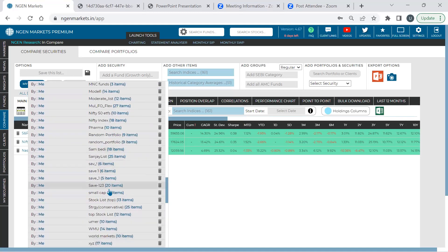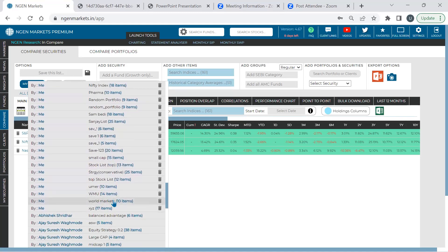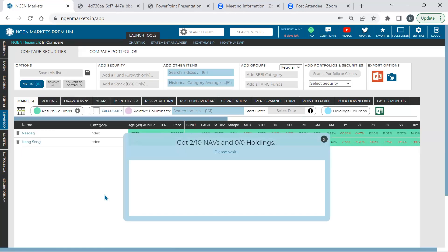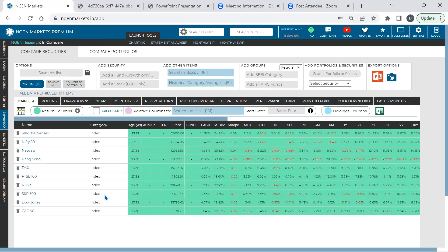Loading the 'World Markets' list shows it has been pre-saved. You can manage lists — delete them easily or load them. Loading the world markets list adds ten indices: Nifty 50, BSE Sensex, Nasdaq, Hang Seng, DAX (Germany), FTSE 100 (UK), Nikkei (Japan), and CAC 40 (France). You can now compare all these indices in one single go, and view different sets of analysis, starting with the main list analysis.